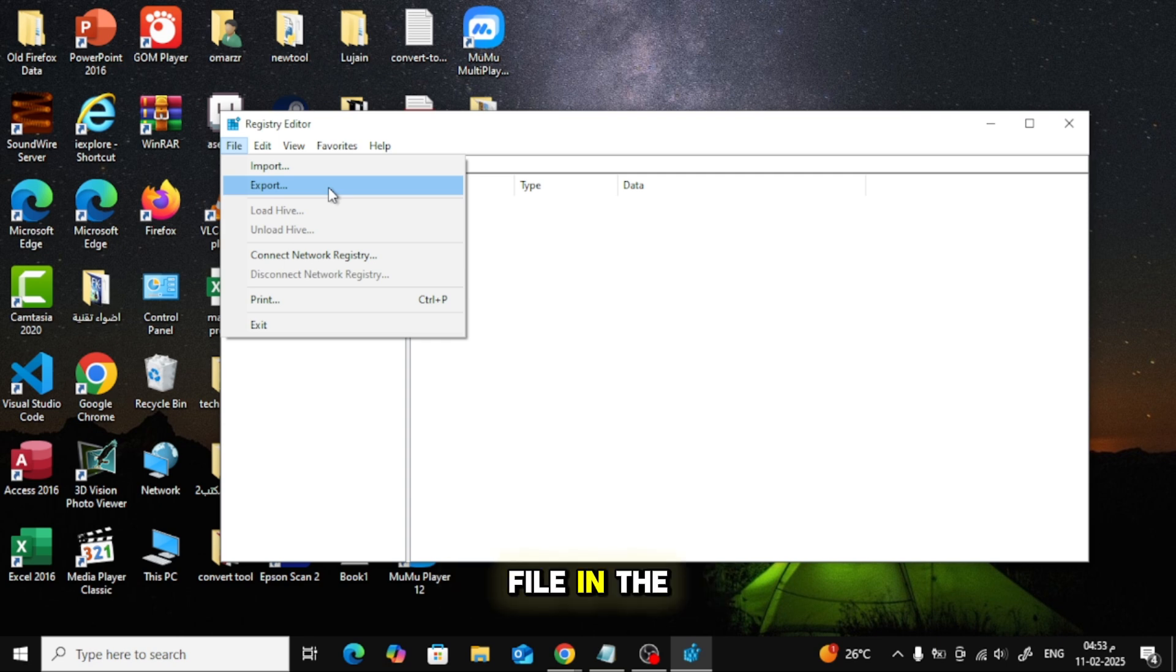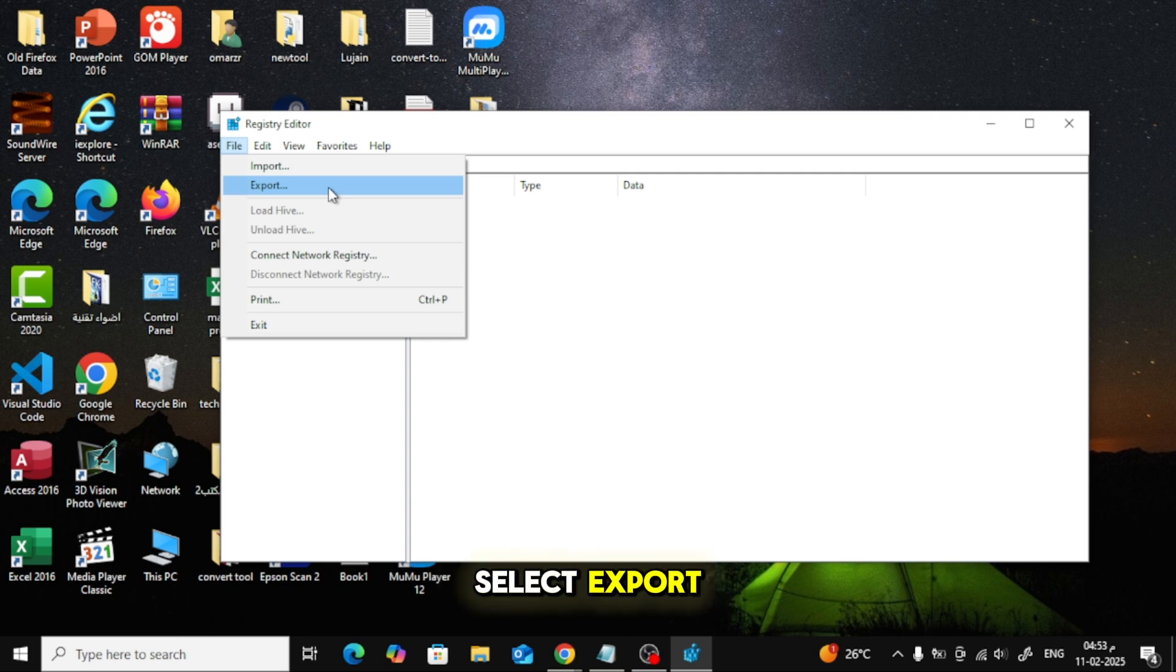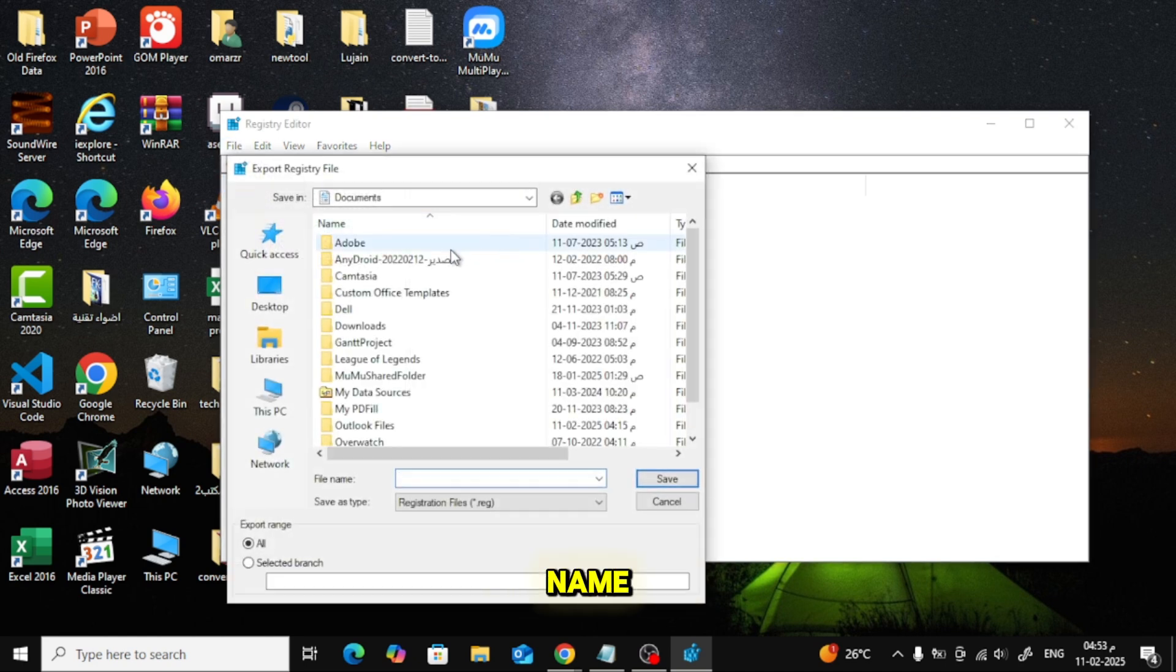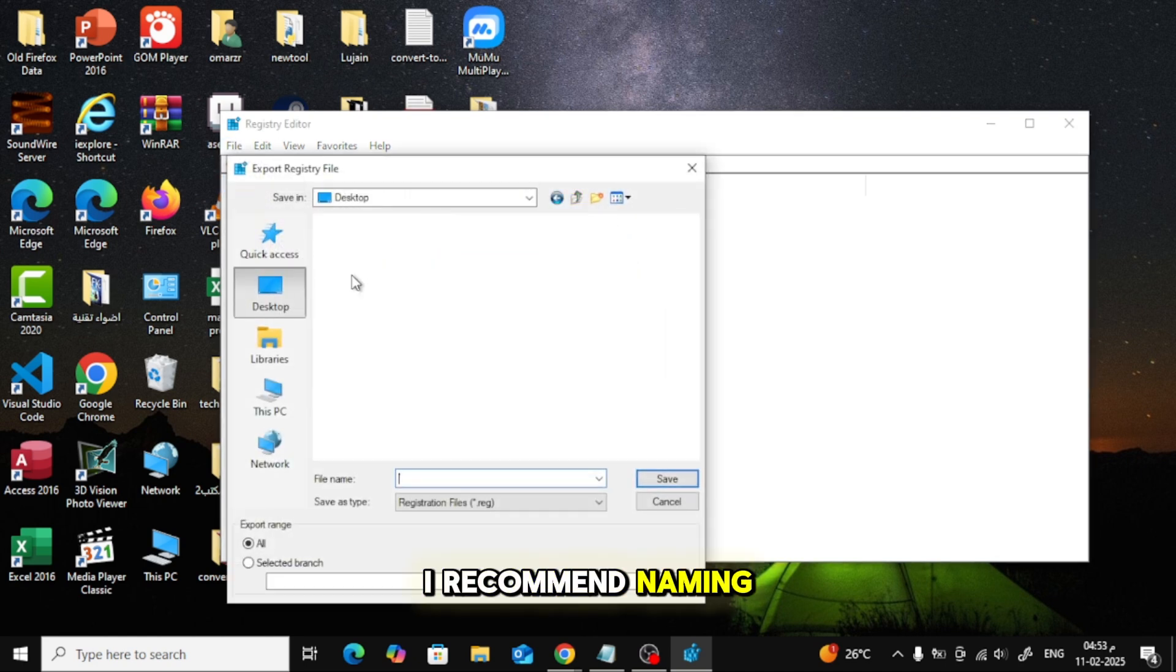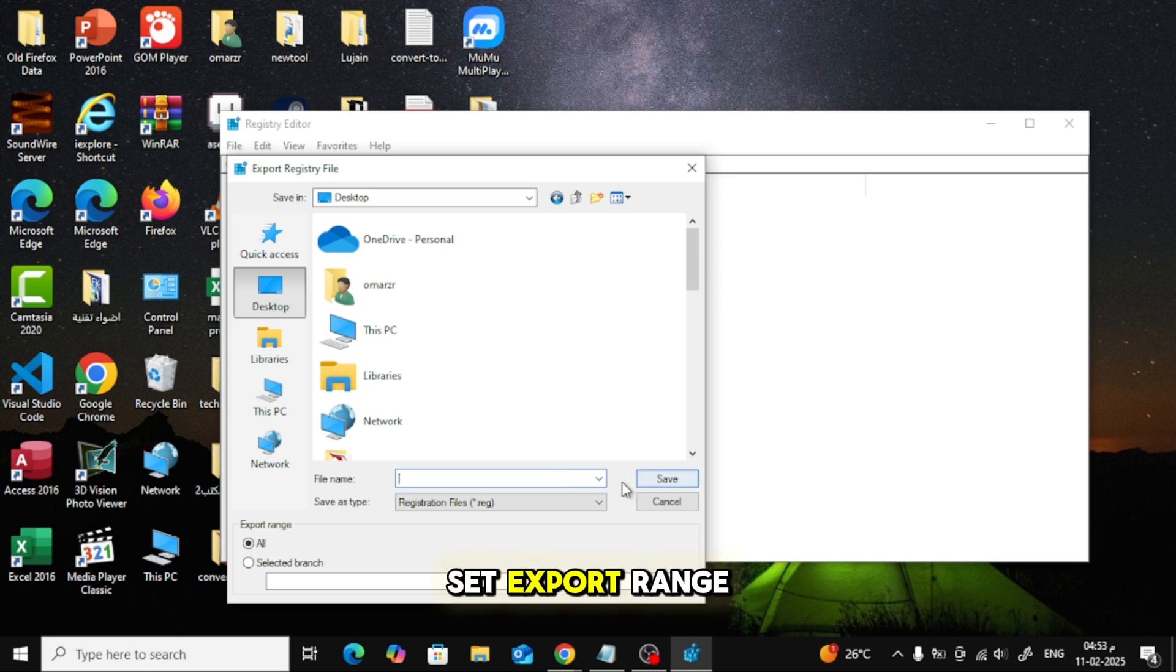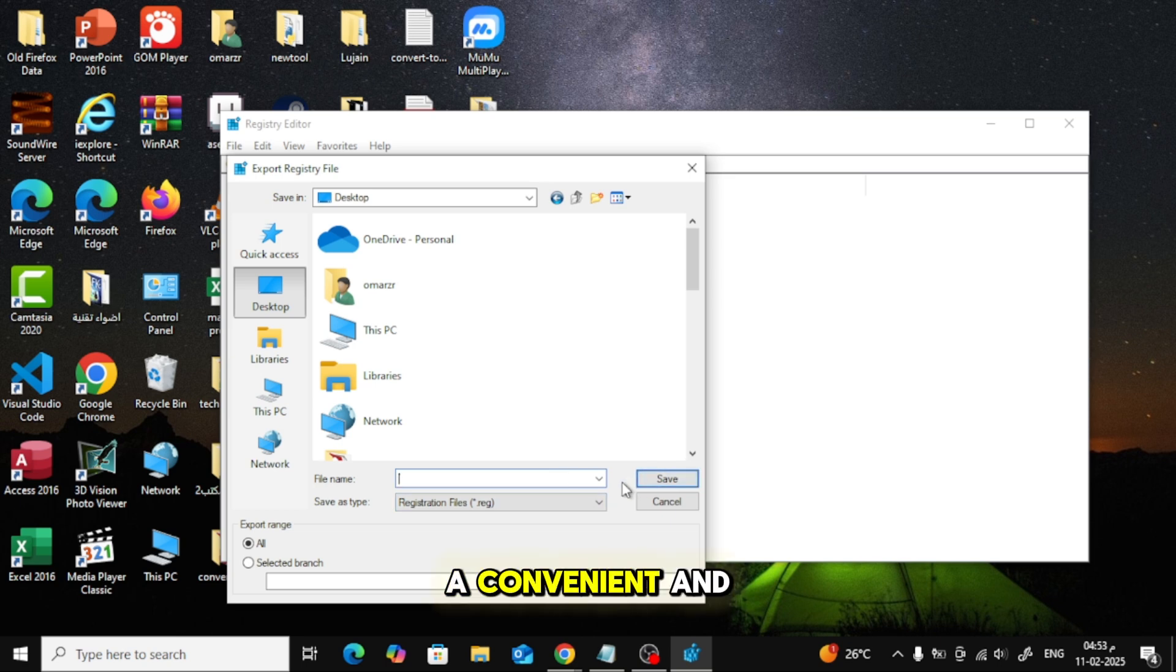Select Export. For the file name, I recommend naming it with today's date so you can easily identify it. Set Export Range to All. Save it to a convenient and easily accessible location on your computer.